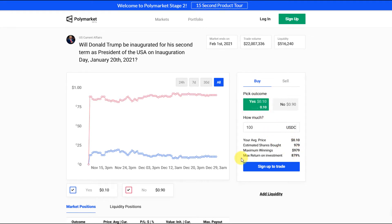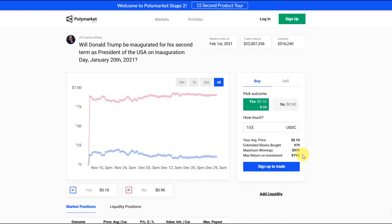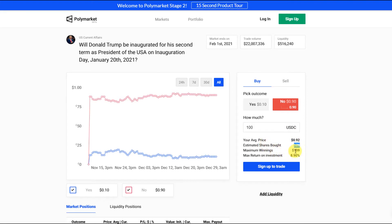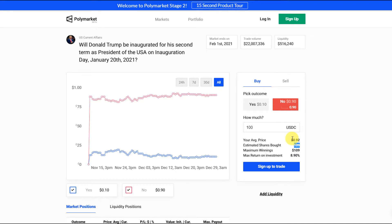If it actually turned out he did get a second term you would win $979, so $979 minus your initial 100 you would basically make $879. Now let's say you did the same thing for no. You're going to put up $100 and get 109 shares and the max winnings would be 109. So 100 minus the 109 you'd win $9 just because it's more likely at this point that he wouldn't get a second term so you're not going to make as much money.